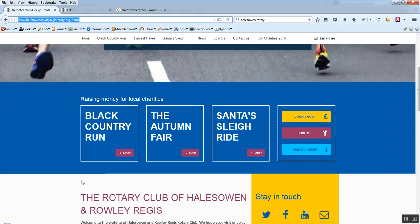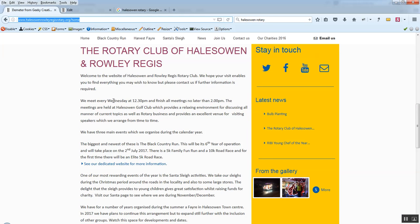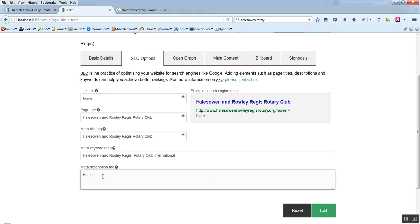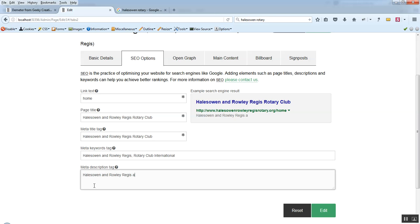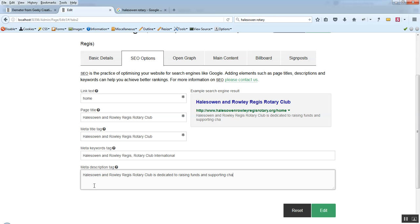And your meta description. This should be something that either mimics this text that you've got on the page. Or it should be something that describes really what the web page is about. So in this case I'm going to just write a short paragraph. And you can see again that that changed up here just to give us a reflection of how it's going to be seen when people are searching for it.